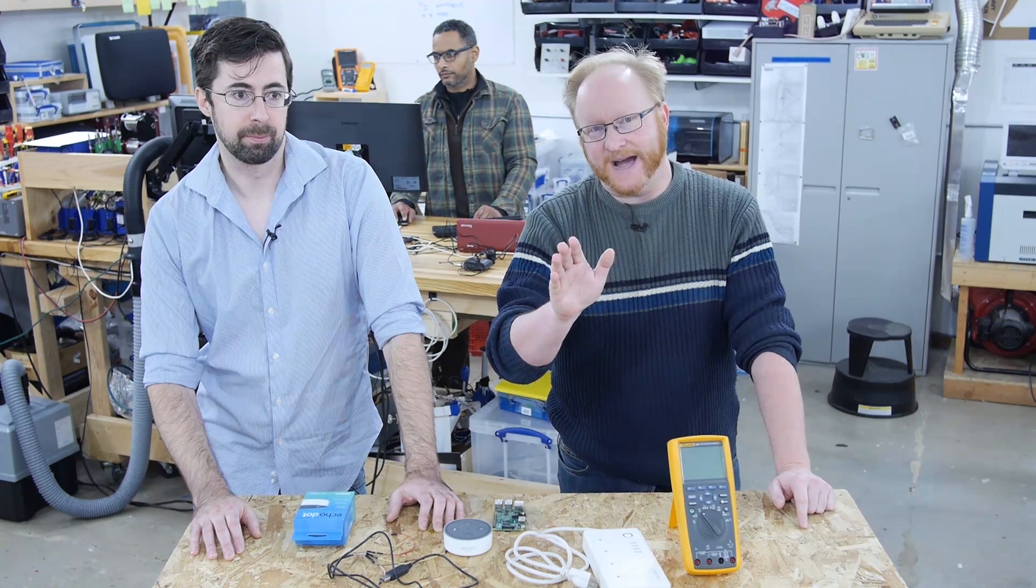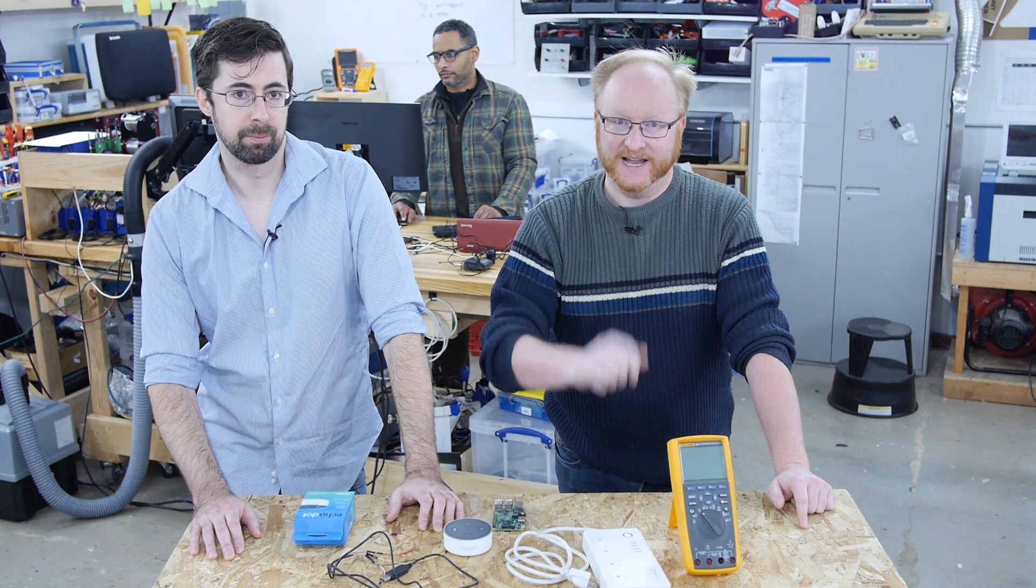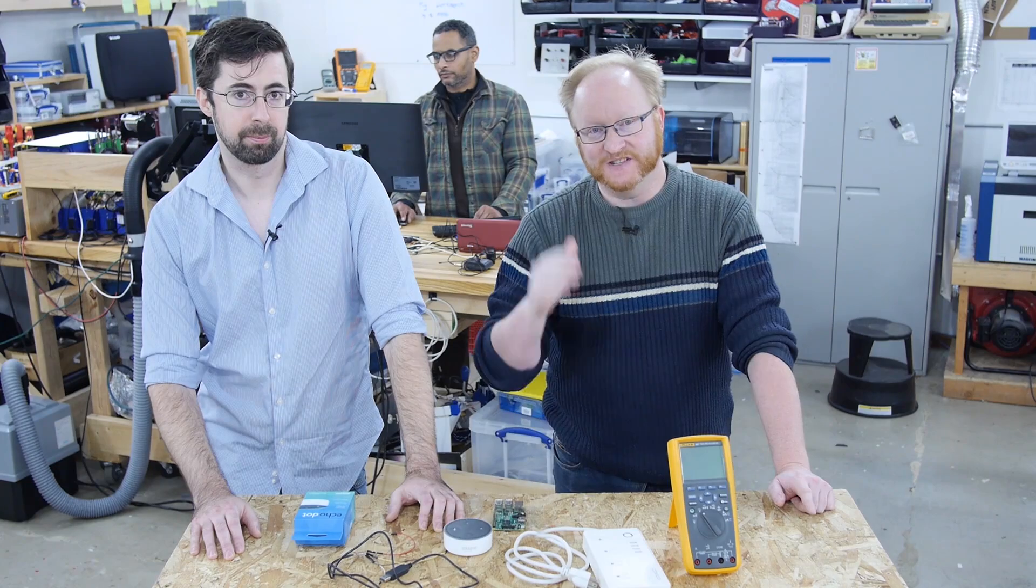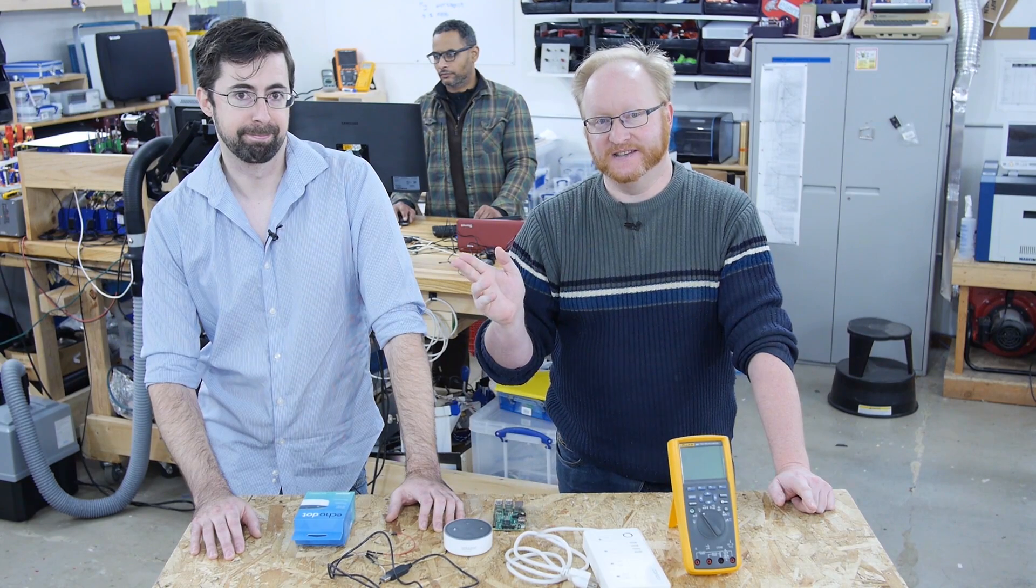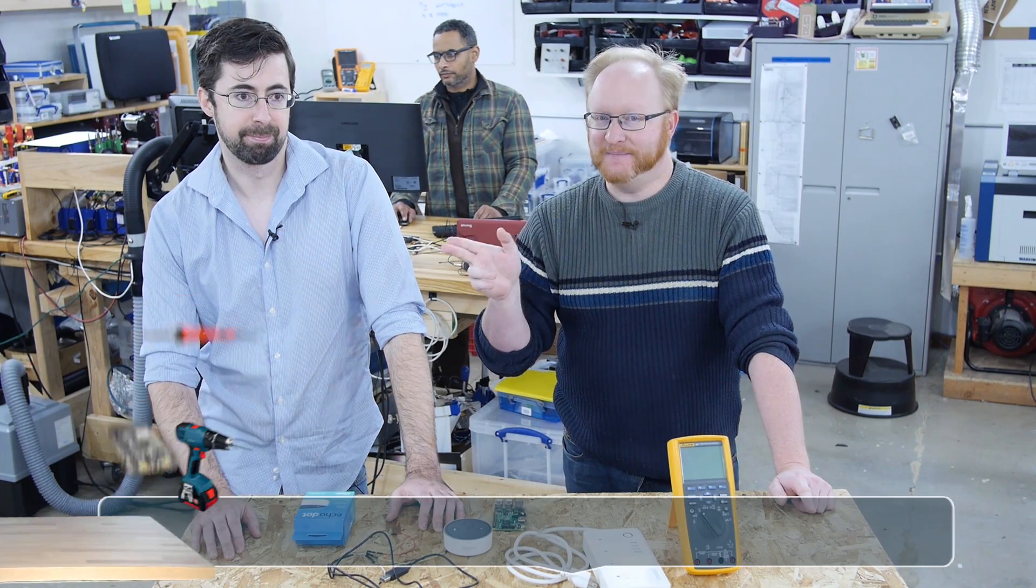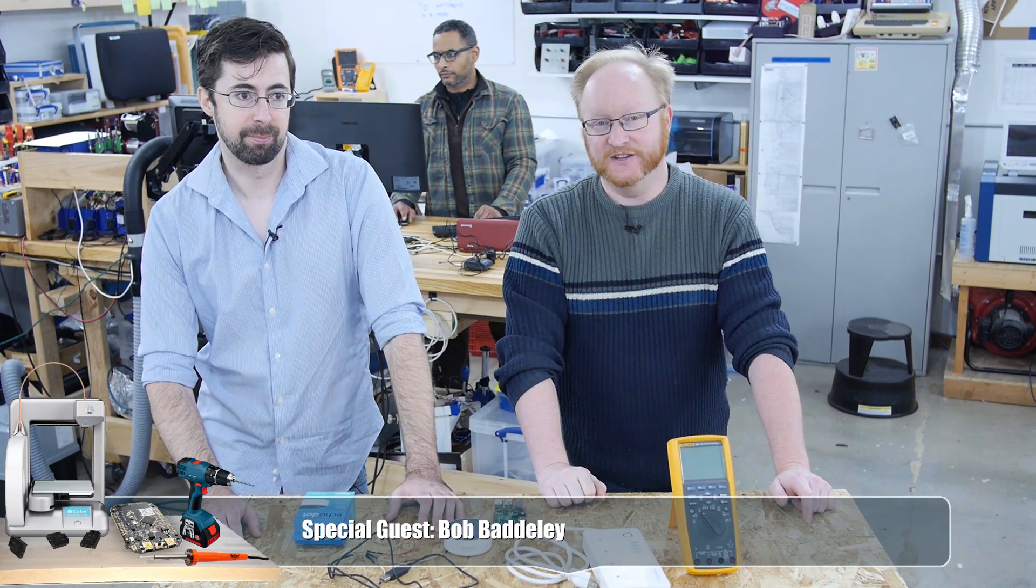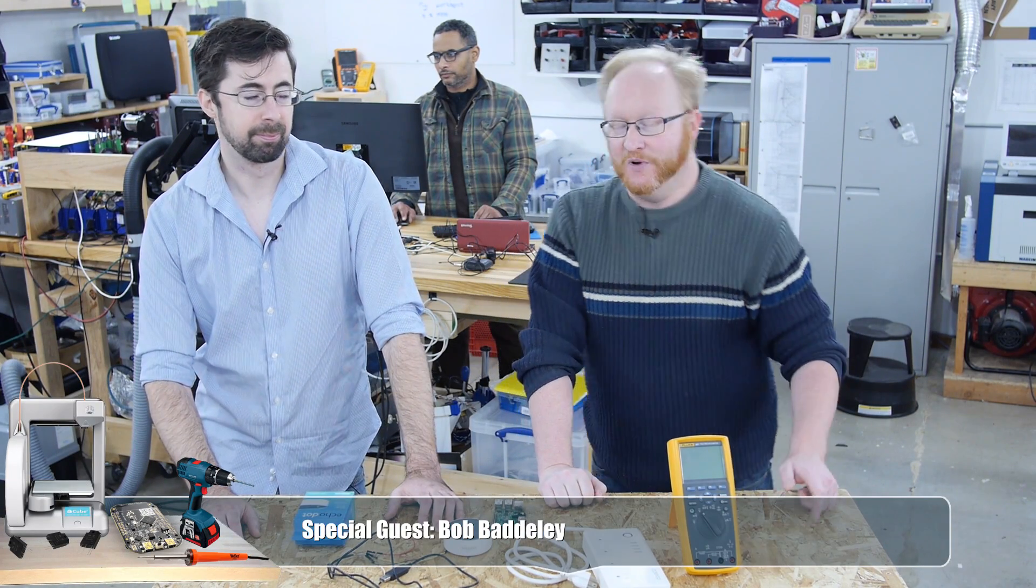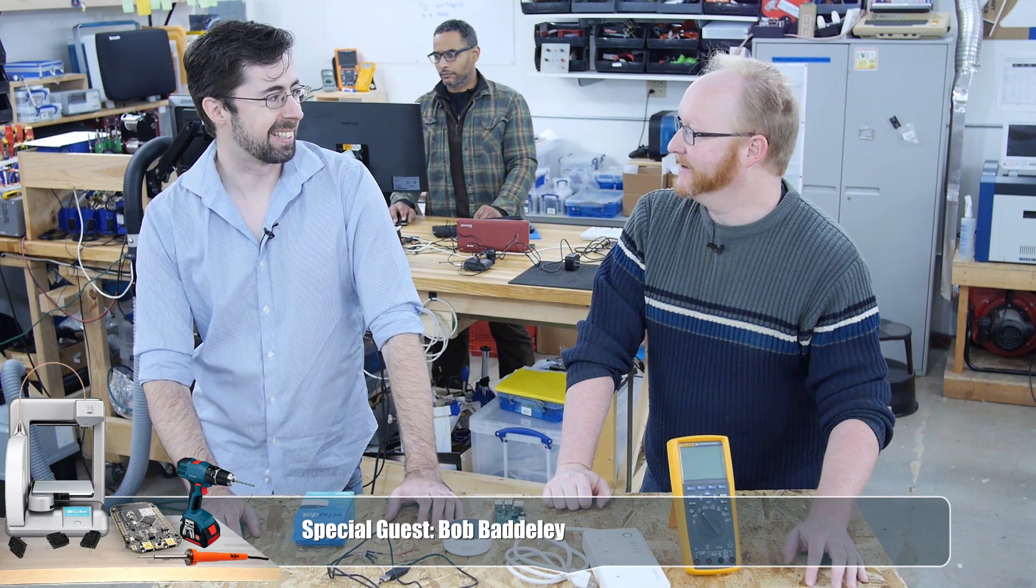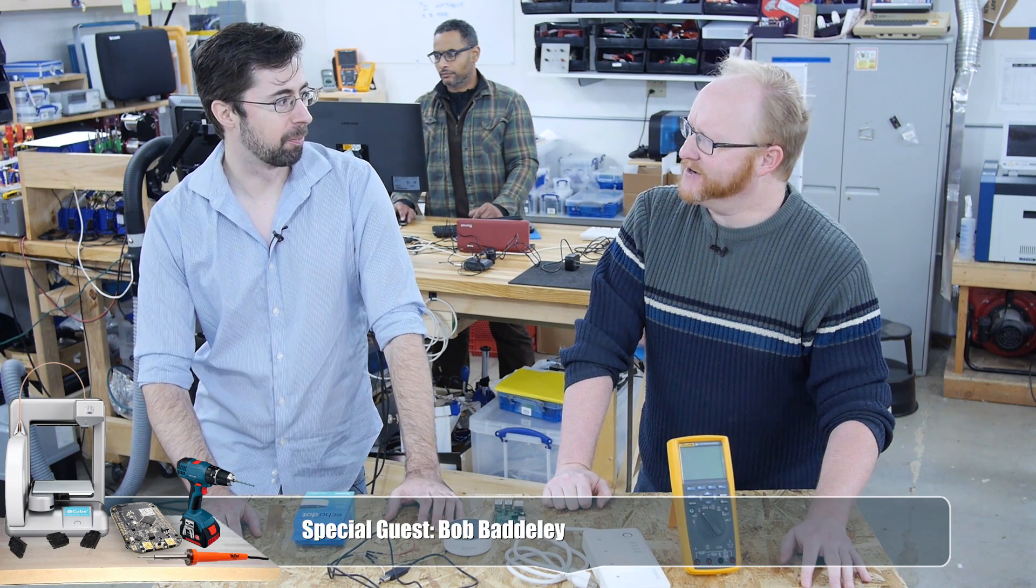Hello and welcome back to The Ben Hex Show. We have a special guest again today, Bob Badley. He's a local entrepreneur and engineer. Welcome back. Thanks.